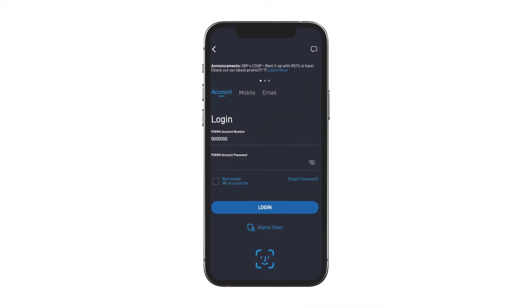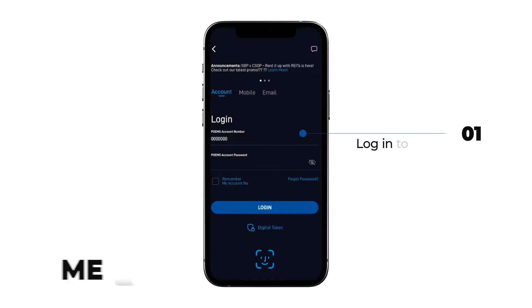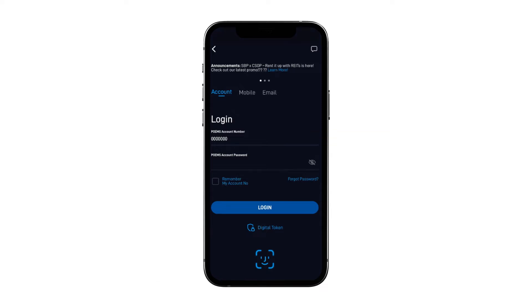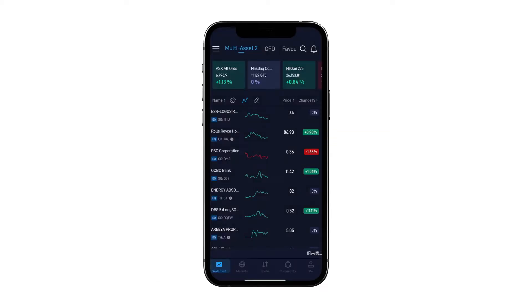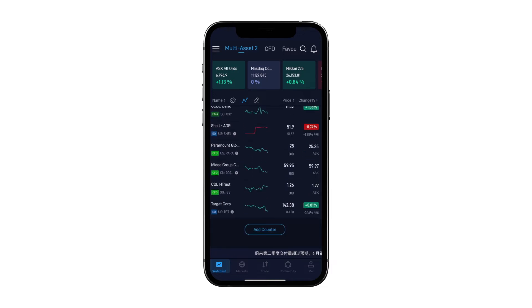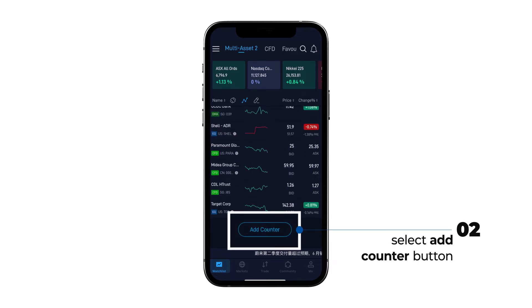First, log in to the Poems Mobile 3 app with your account number and password. Once you log in, head over to the watchlist tab and scroll down to select the add counter button.